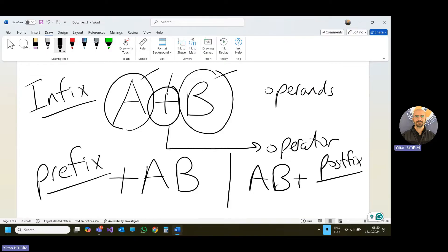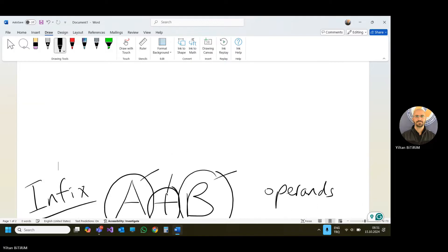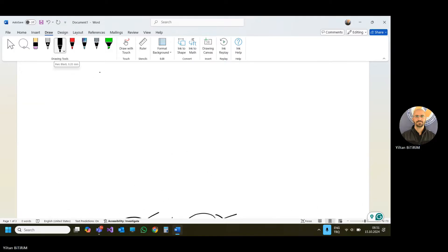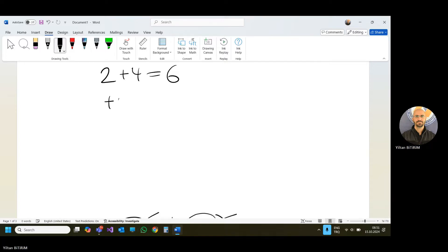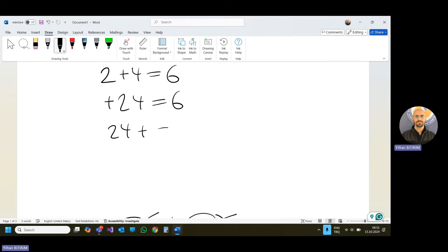All of them — infix, prefix and postfix — produce the same result. For example, 2 plus 4 equals 6 in infix; plus 2 4 equals 6 in prefix; and 2 4 plus equals 6 in postfix. The difference is only their representations.